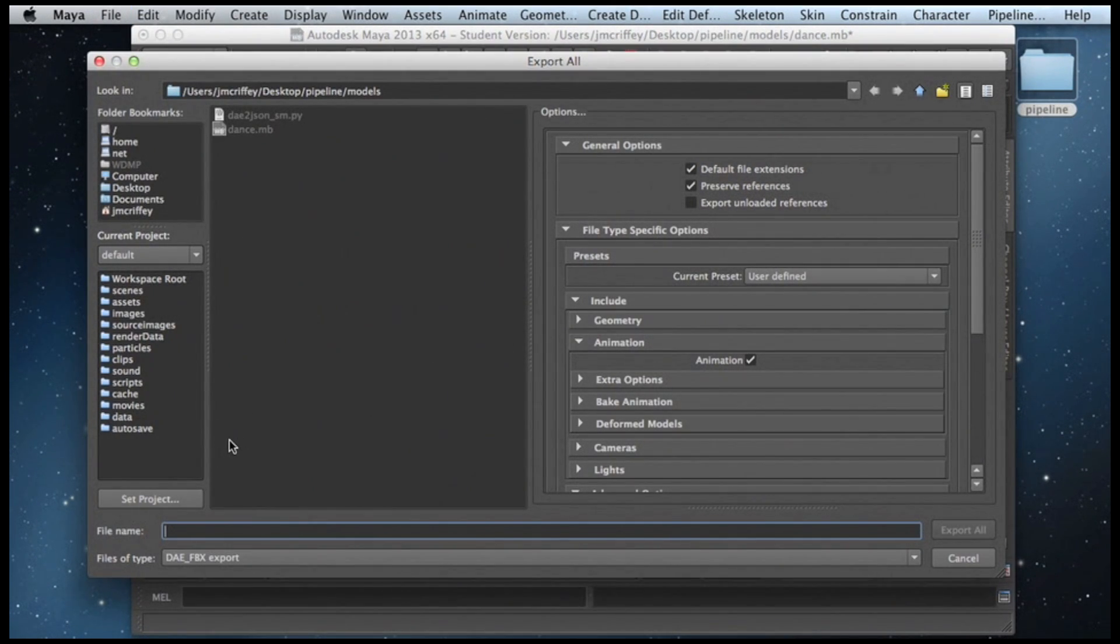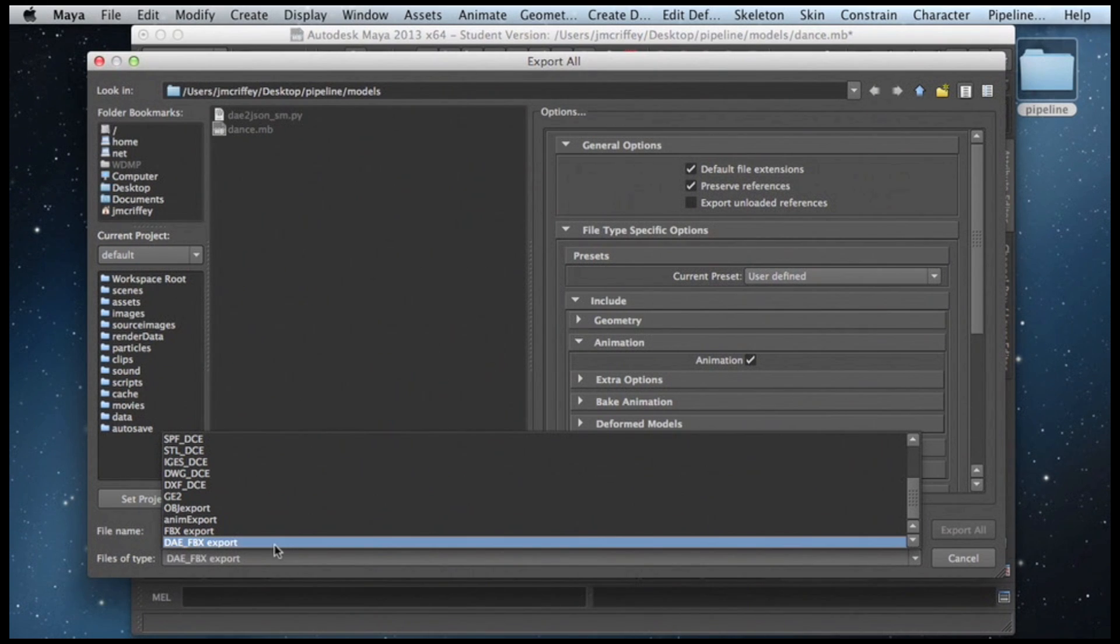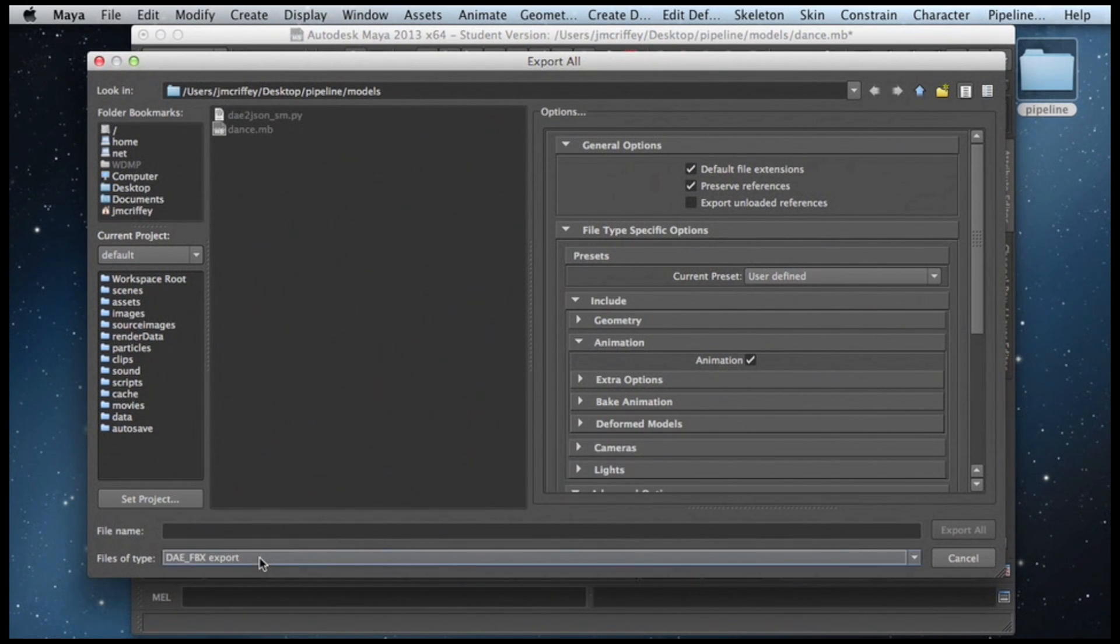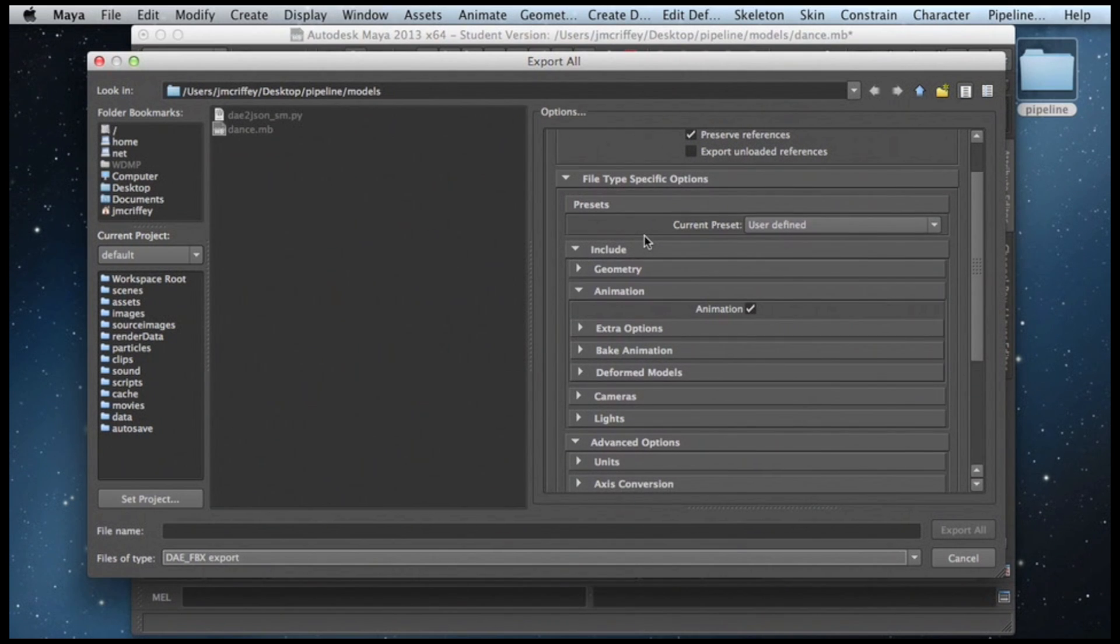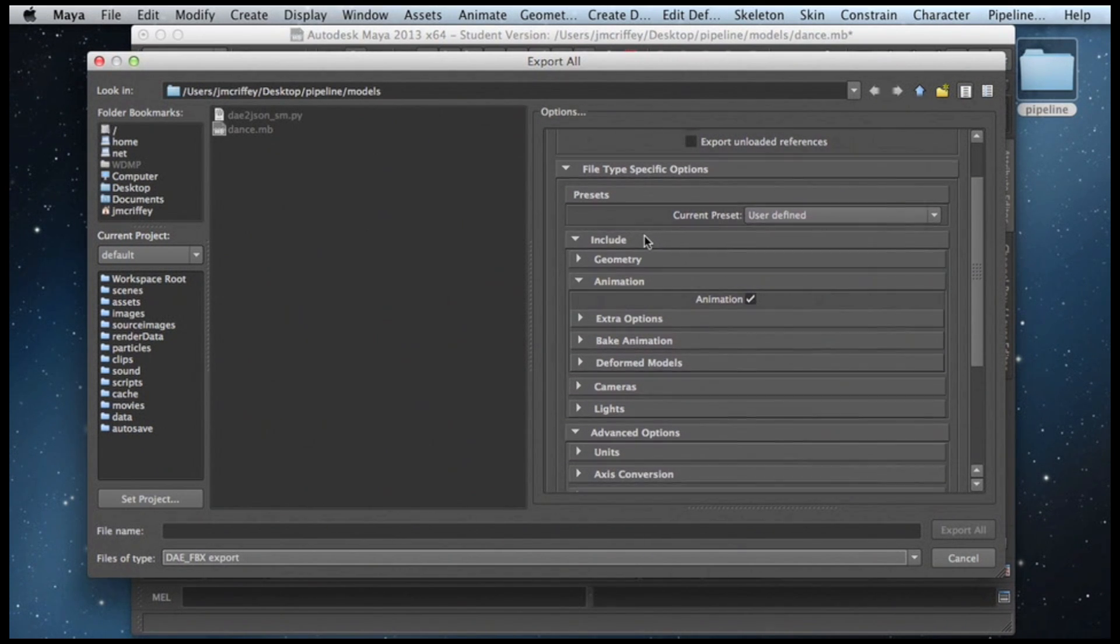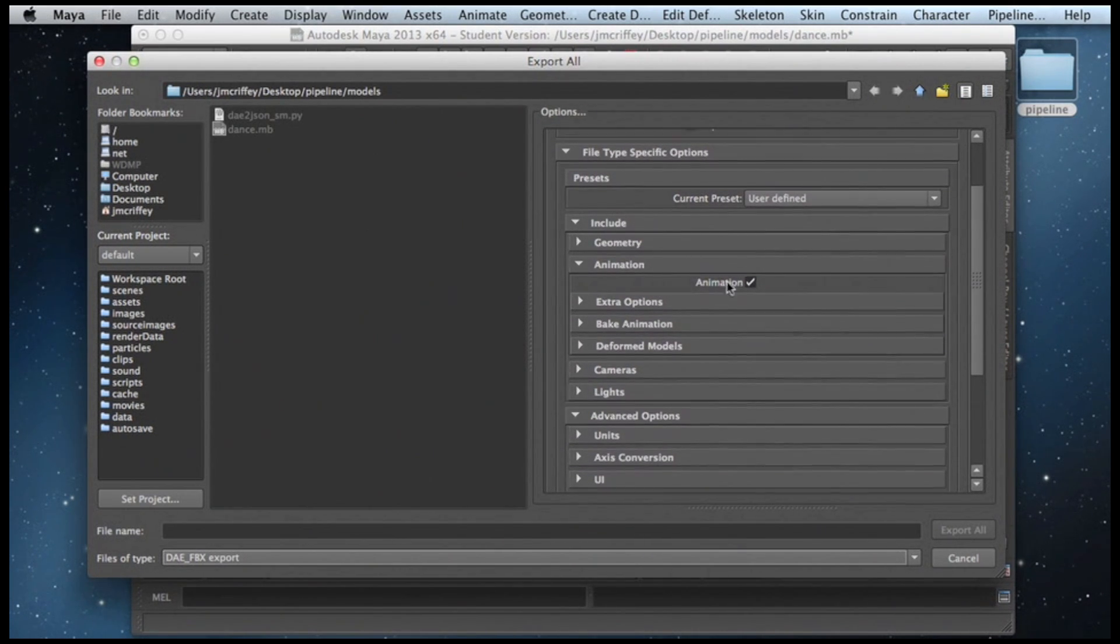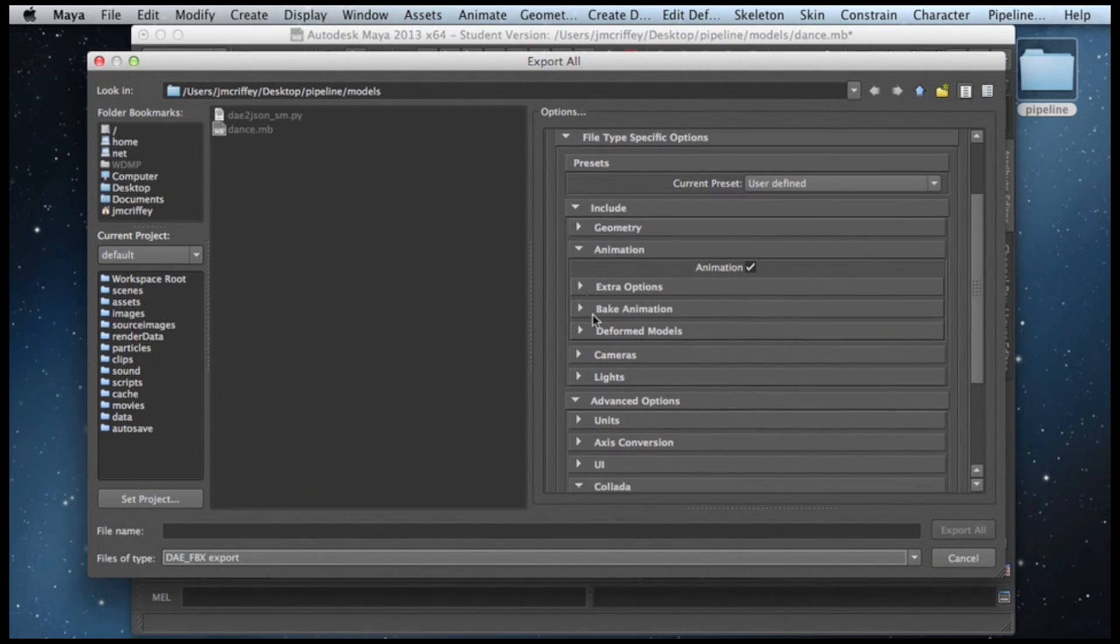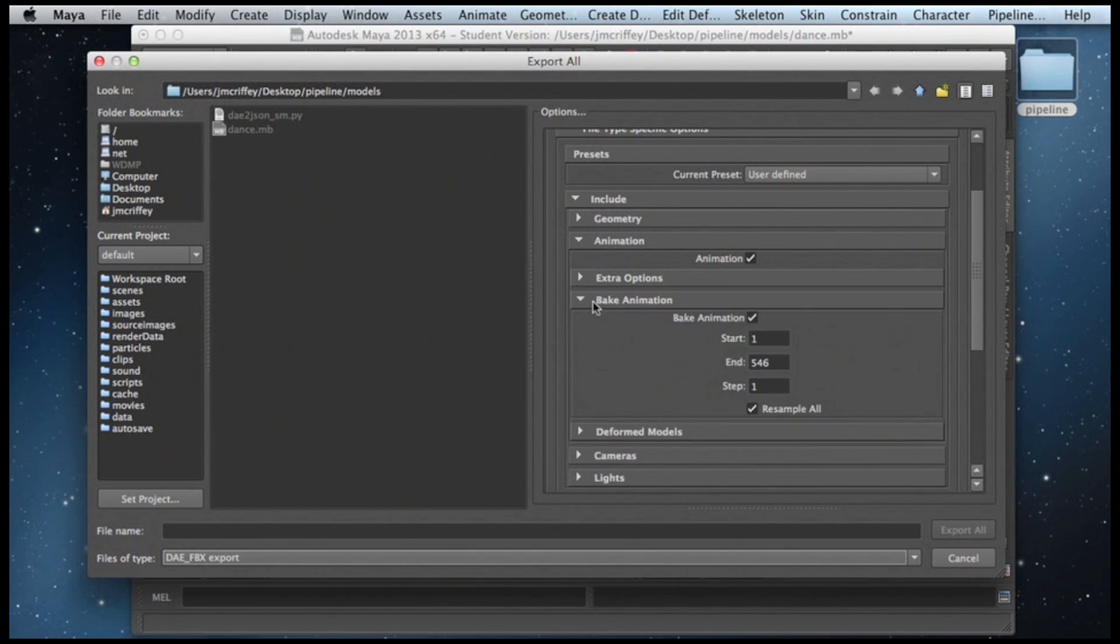Then we're going to make sure that we have the DAE FBX Export tool selected, and that we're exporting everything we need to. So we're exporting these animations there, making sure that we're baking the animation for the whole animation.